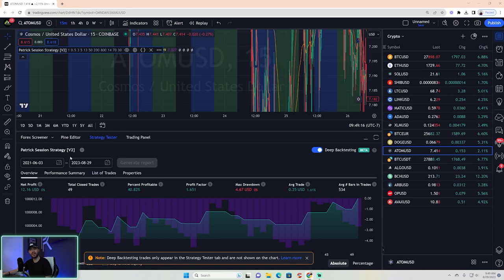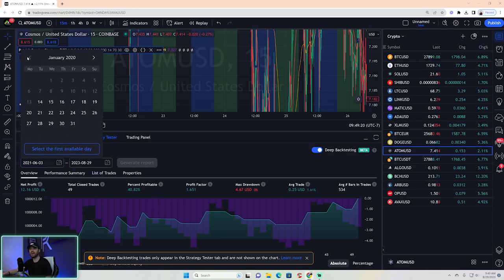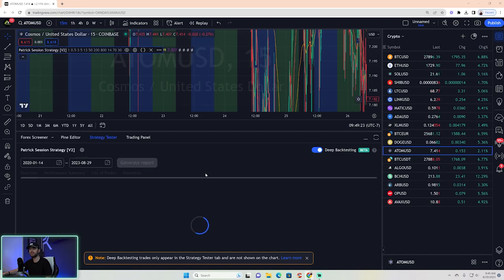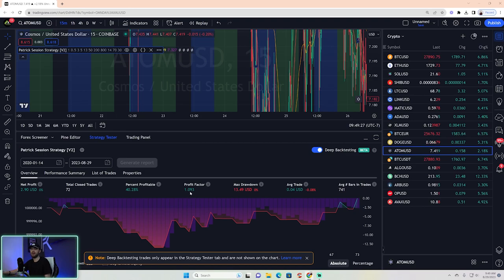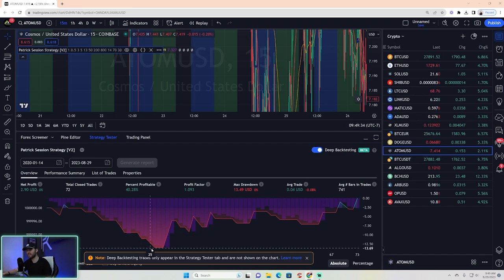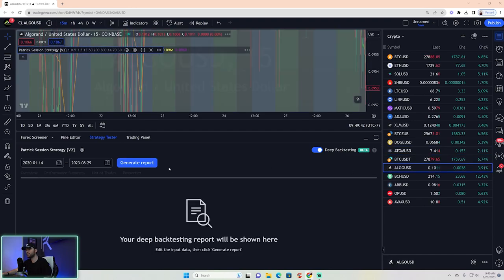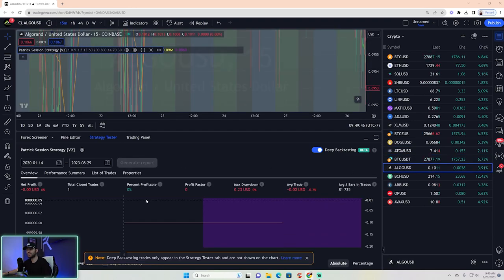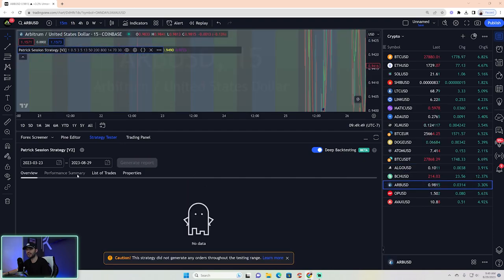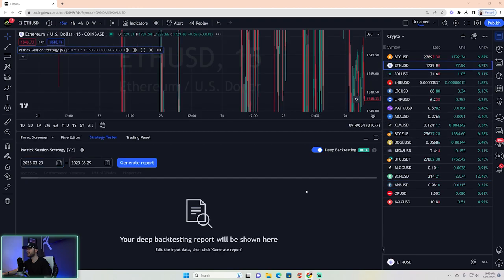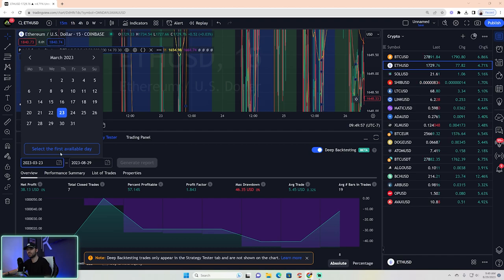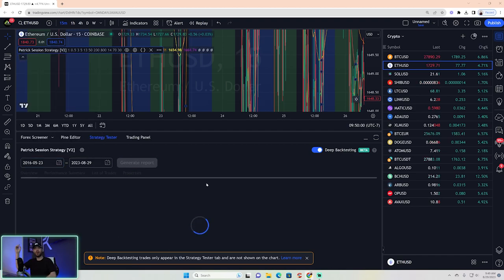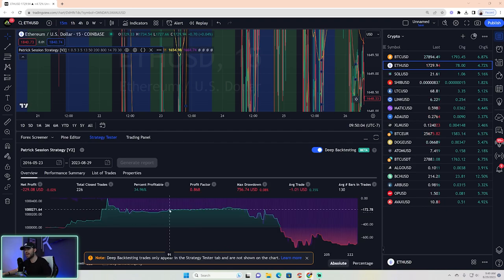You can start to pick up on things like whether a market shifted around a certain event — like COVID — and whether the strategy started working or stopped working. It's going to work better on some markets than others. Let's go to Ethereum: profit factor 1.8 in recent data. Let's generate all the way back to the beginning of Ethereum — if you'd been trading this from the start of Ethereum, you'd have had great success.